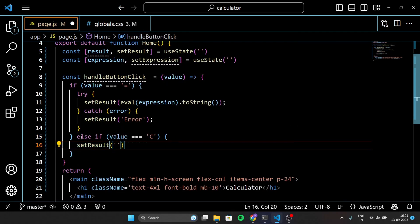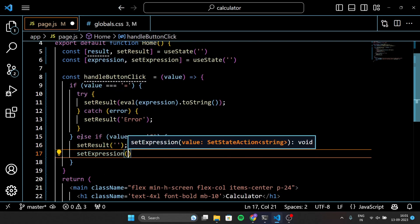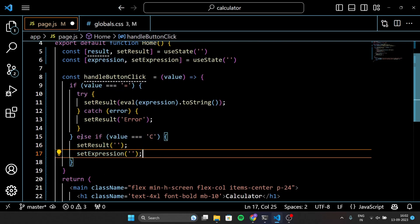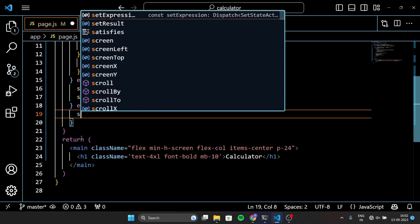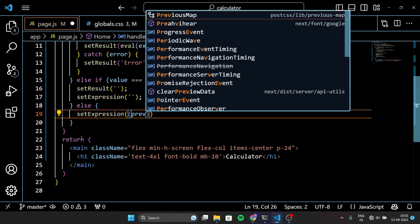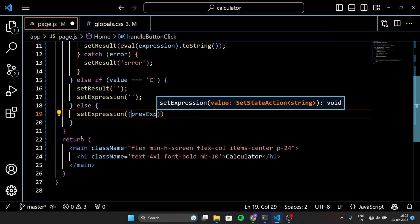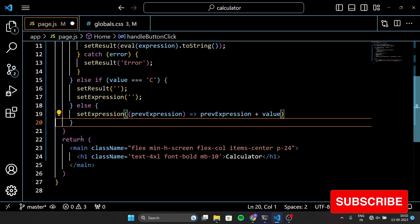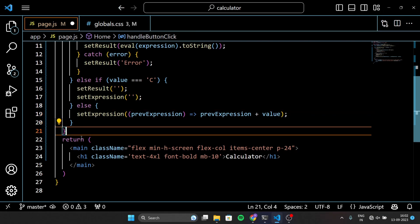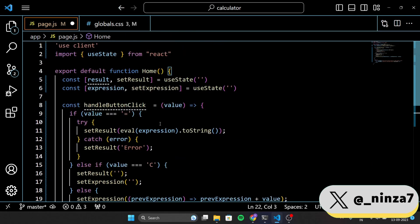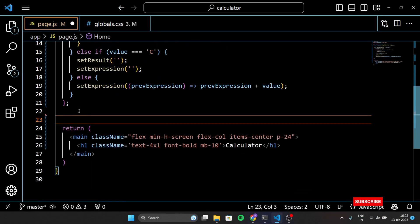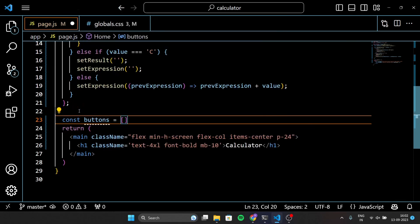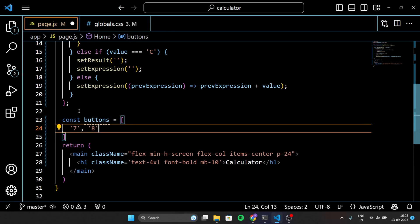If you click C, it clears everything — both the result and the expression. For all other buttons, numbers and operators, we add them to the expression. For example, if you click 7, it adds 7 to the end of the expression. This is an array that holds the labels for all the buttons of our calculator. They are arranged in a grid to make it easy to input numbers and operators.